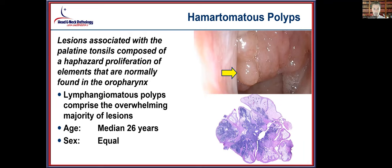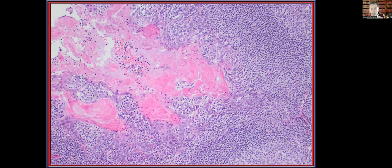Hamartomatous polyps are associated with the palatine tonsils, specifically a haphazard proliferation of elements normally found in the oropharynx, associated with a lymphangiomatous appearance — the most common subtype. Multiple lesion types can produce hamartomatous polyps, but the lymphangiomatous one is most frequently seen. They generally present at a younger age without sex difference. Histologically, there is an abundant lymphoid infiltrate with very dilated vascular channels characteristic of the lymphangiomatous appearance.